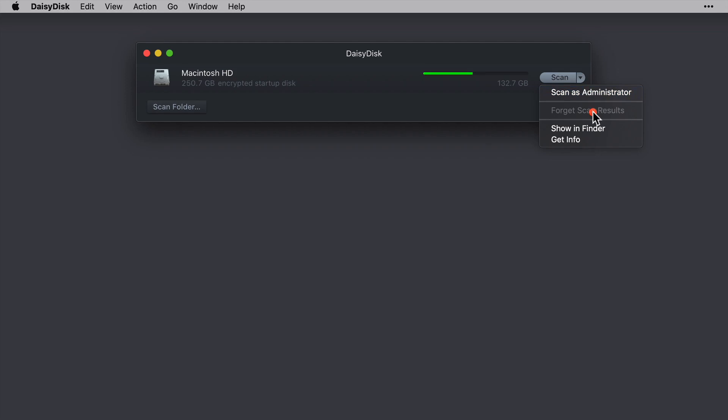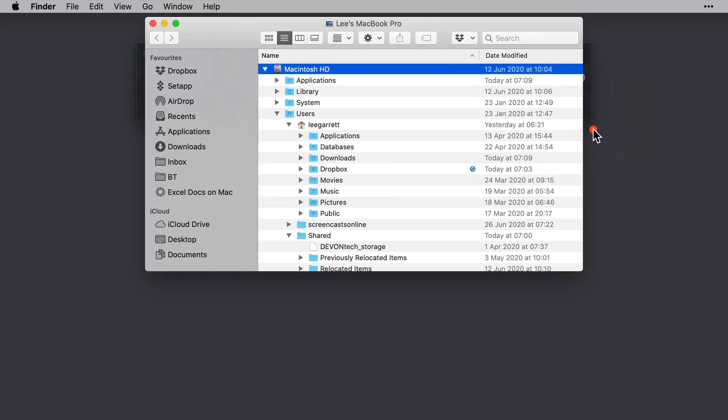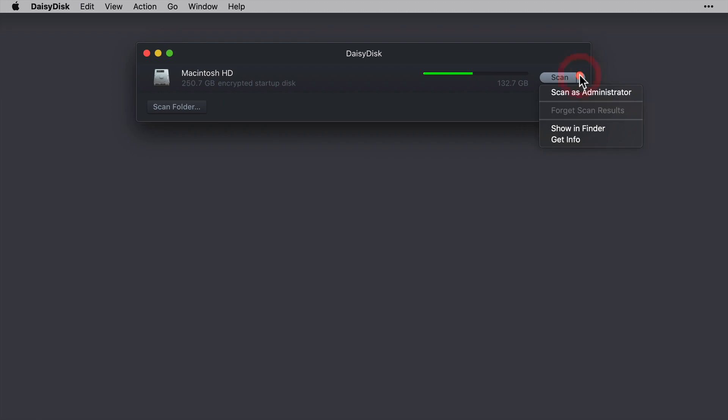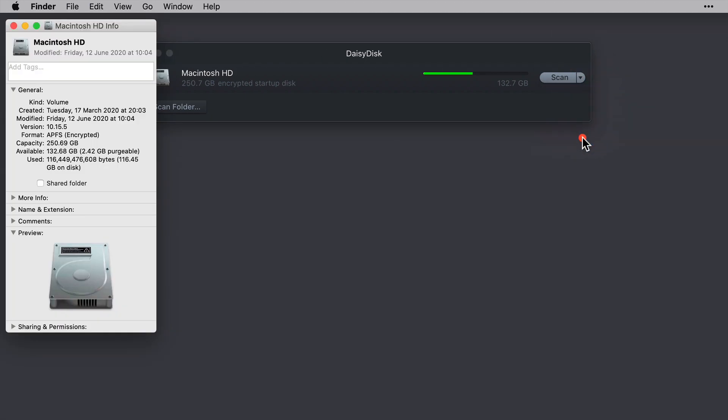We can show this particular device or folder within Finder. I'll just close that and we can get the standard information on the location by selecting Get Info, which is exactly the same window as if you were to select this option from within the Finder itself.